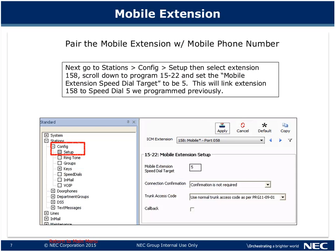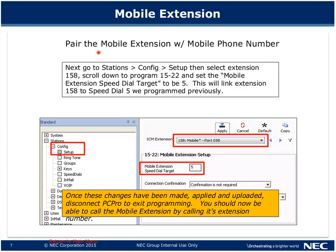Now we need to pair steps one and two together. Go to Stations, Config, and Setup, then select station 158 — the mobile extension number chosen in the previous step. Go to program 15-22, which will appear beneath that, and set the mobile extension speed dial target. In step one we chose speed dial bin 5 for our mobile phone number, so we enter bin number 5 there. Once changes are applied and uploaded, you should be able to dial extension 158 from any extension and that mobile phone should ring.